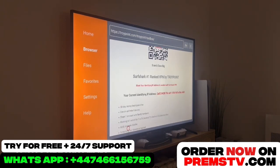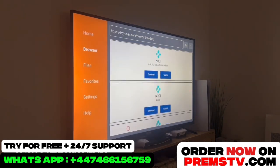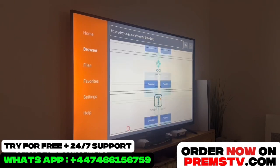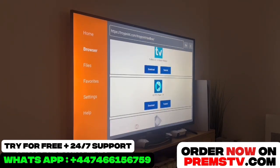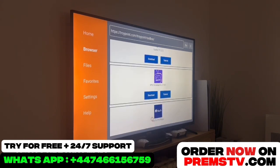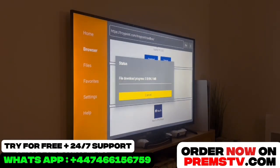All we have to do is scroll down using the remote arrows. You'll see several applications available for direct installation. The one we're interested in is Smarters Pro, of course. The other applications also work, but be careful — some of them are paid. We'll simply click on Download, and as you can see, the download starts automatically with no operator blocks preventing the app from being downloaded.